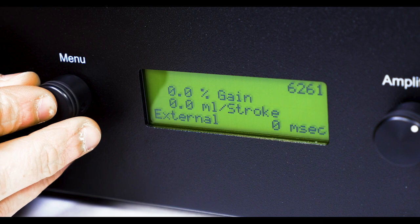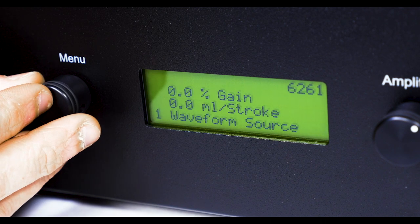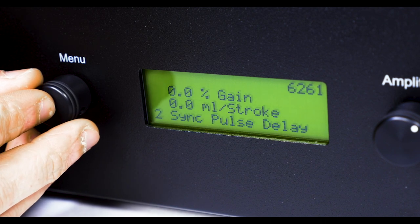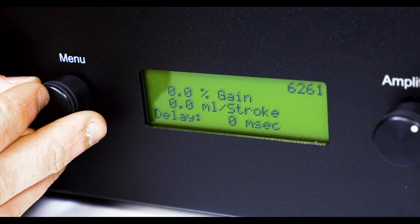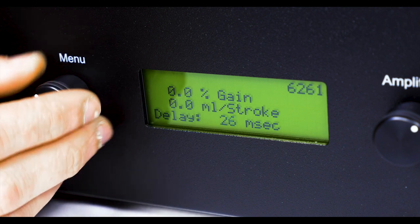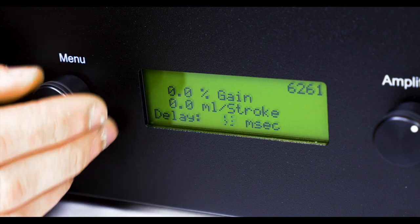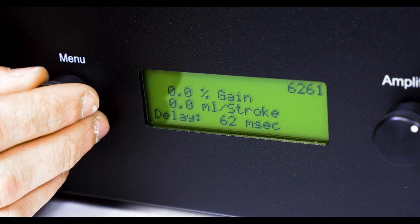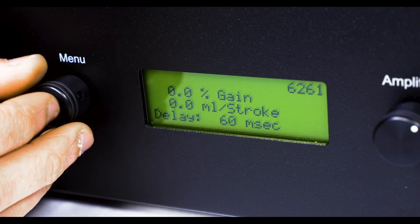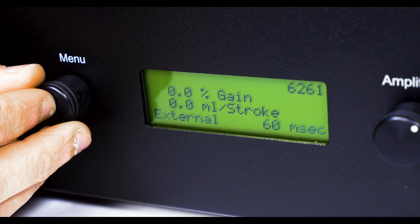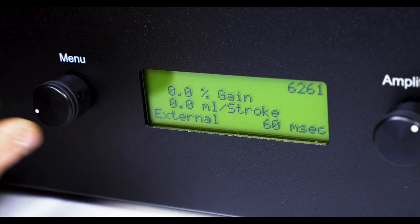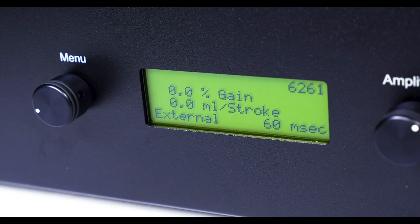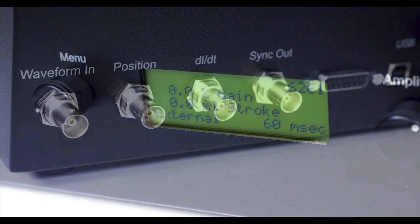The menu dial is used to select from internally stored or external waveforms and adjust sync pulse trigger output delay. This is useful for synchronizing other equipment such as high-speed cameras or data acquisition systems. It can also set the cycle counter.